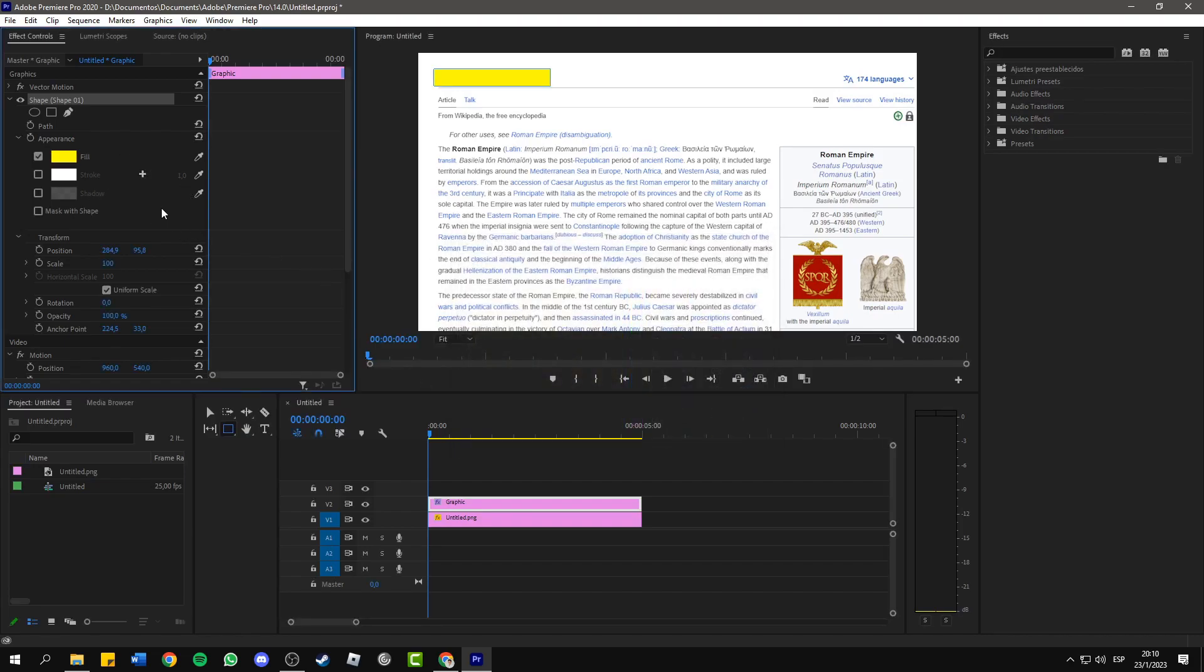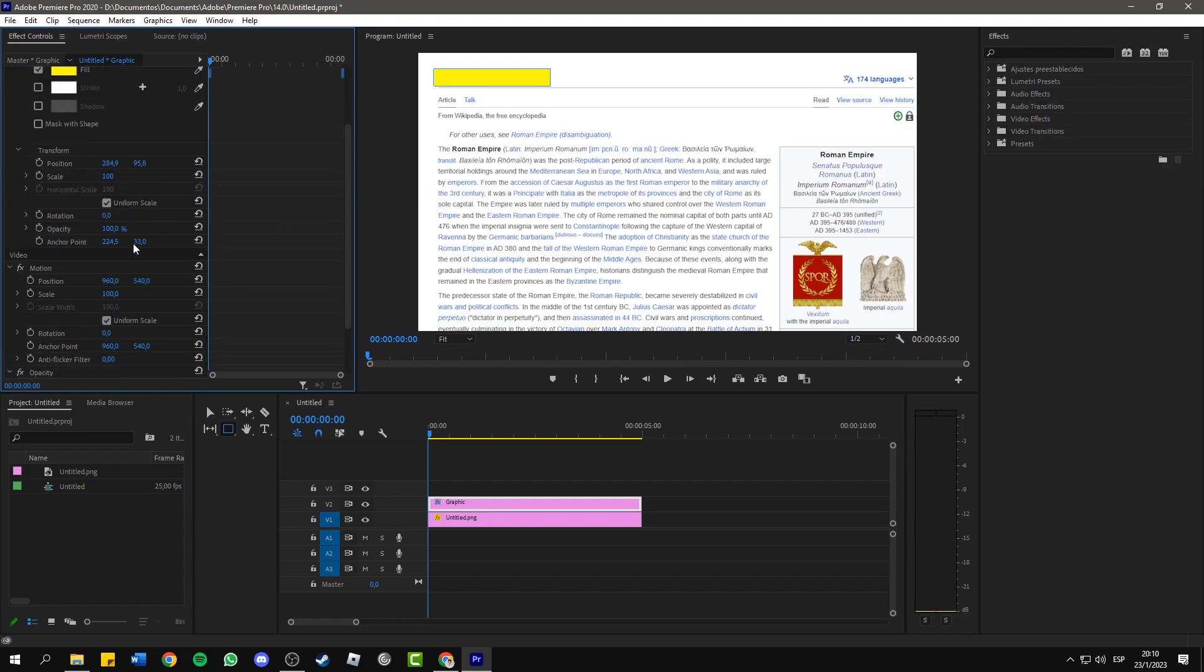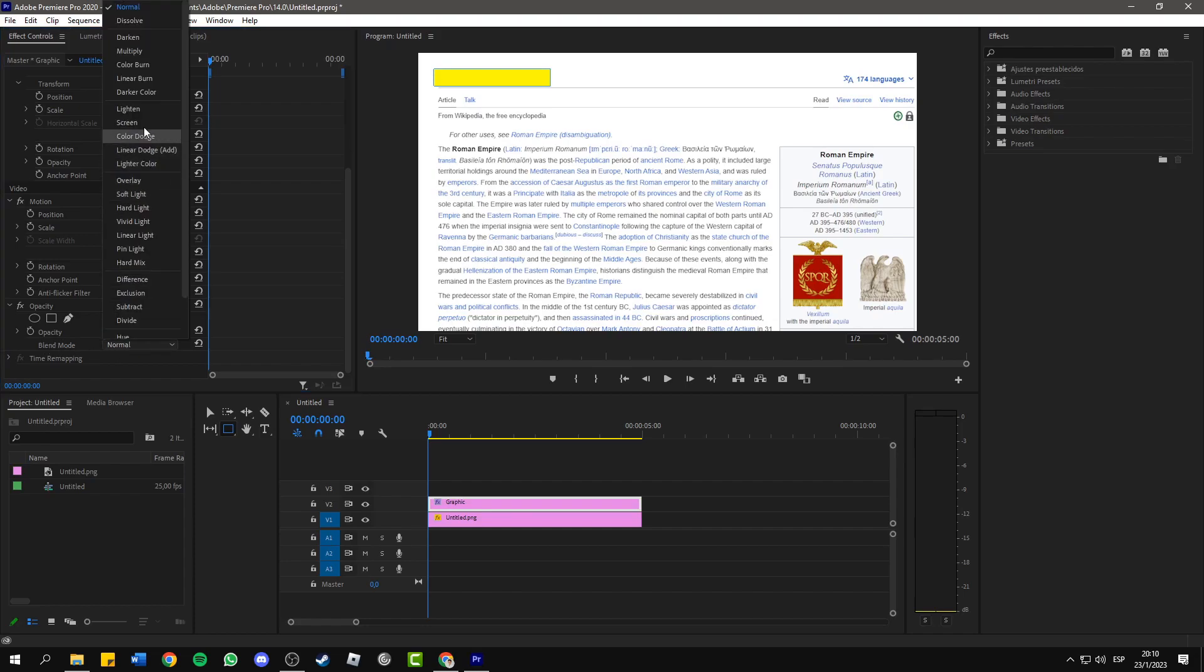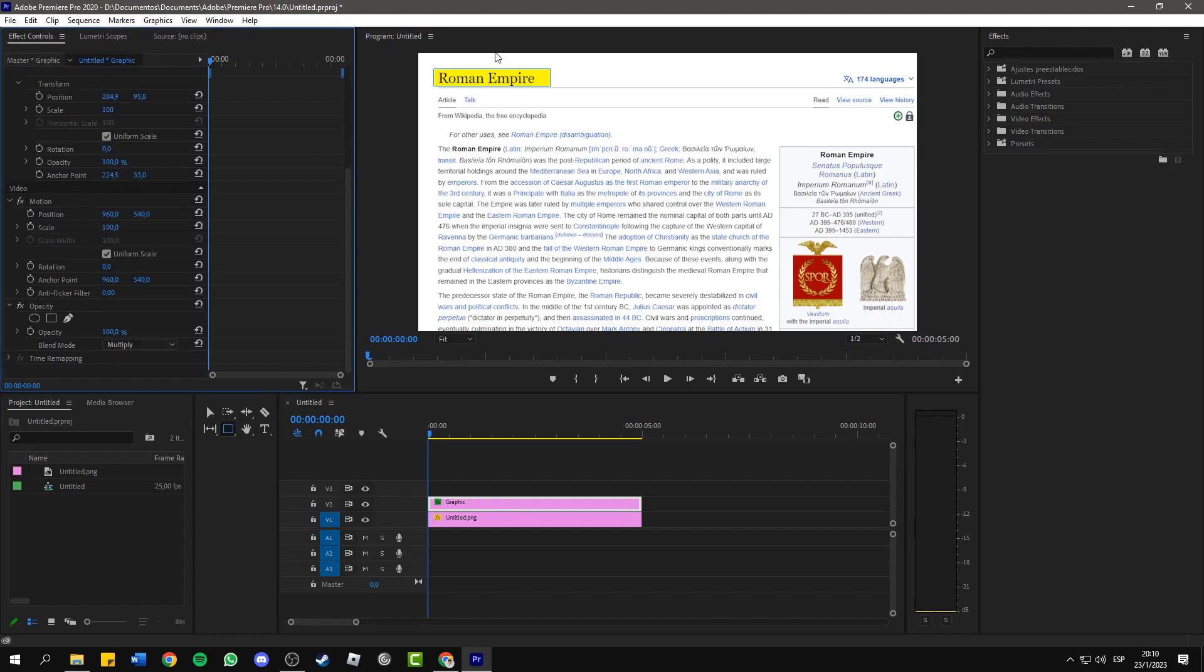And then go down to opacity. You will see here where it says blend mode, choose multiply. You will see now that we have successfully highlighted our text.